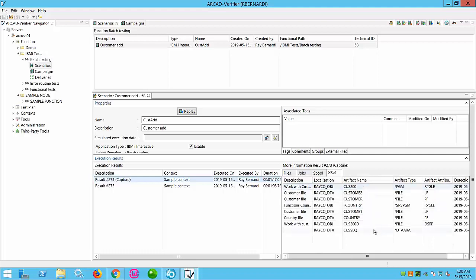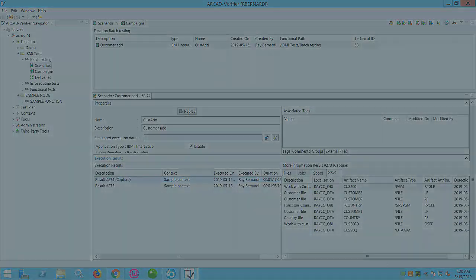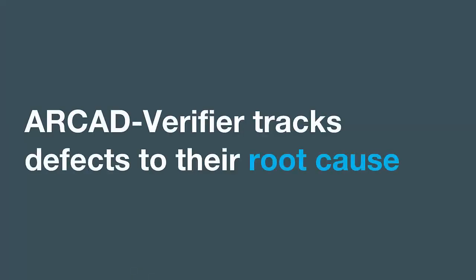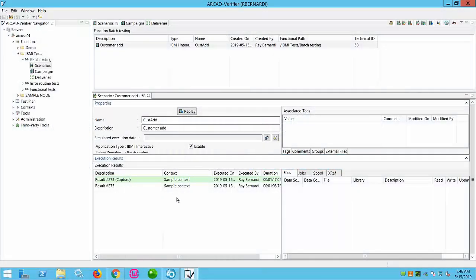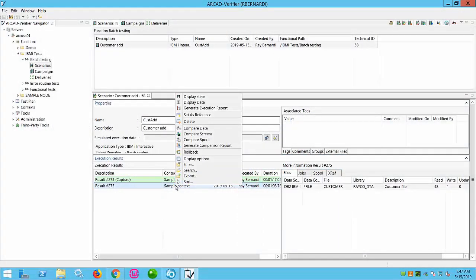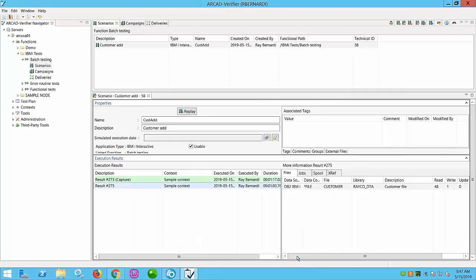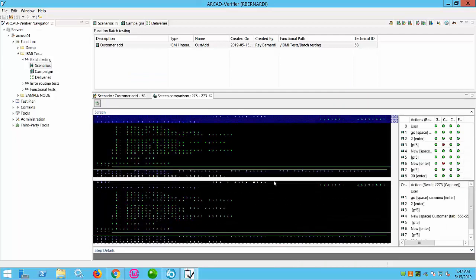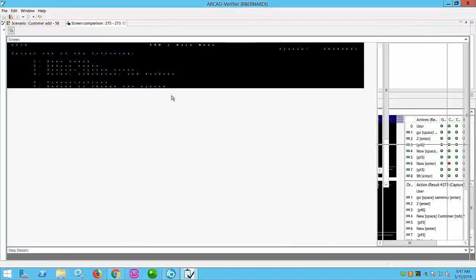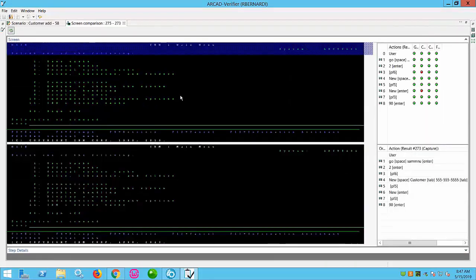Verifier also integrates with Jenkins for a true CI/CD flow. These same cross-references go further and actually speed up bug resolution. When a defect is localized in the UI, spool, or database, the developer can instantly view the exact source lines that interact with the offending data. This saves days of manual effort hunting for bugs.